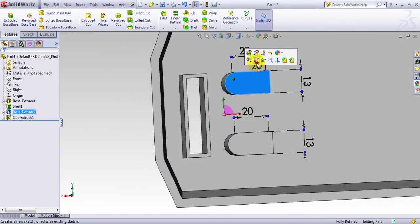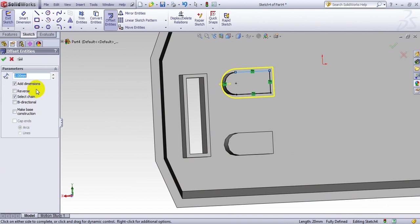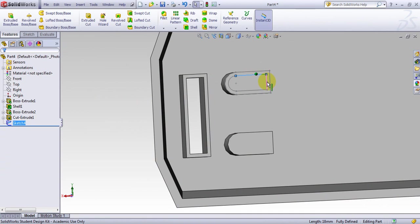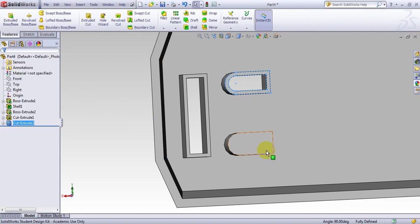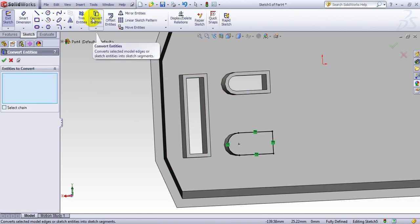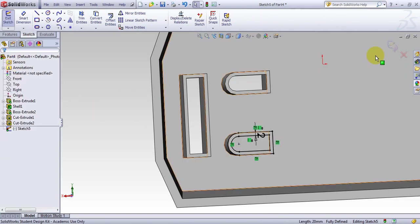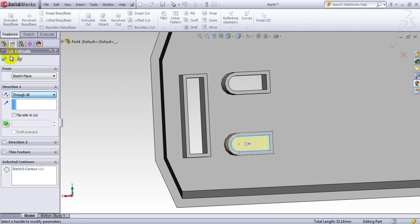Same thing with this one here: making a sketch, Convert Entity, Offset, go inside, select, and cut all the way through. Then the same thing with the next one — Convert Entity, Offset, reverse it, select these two, Extrude Cut all the way through.